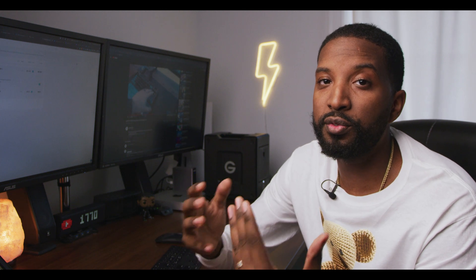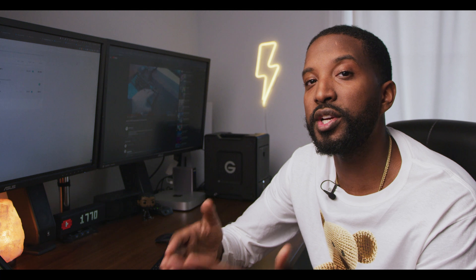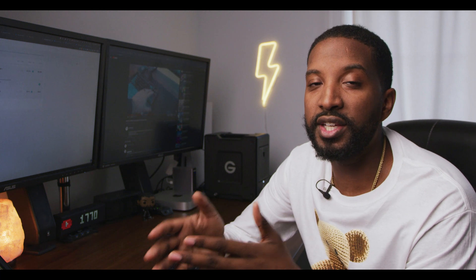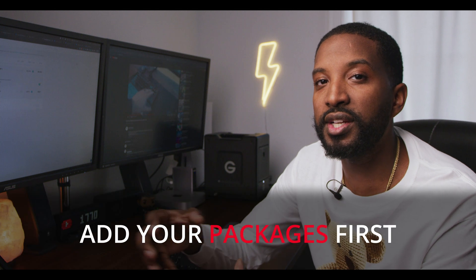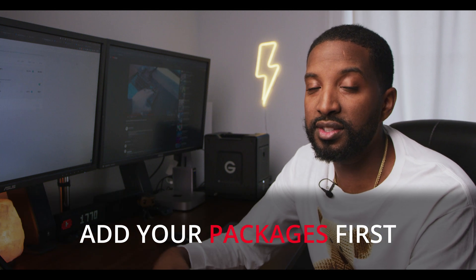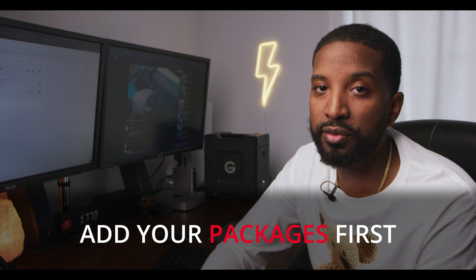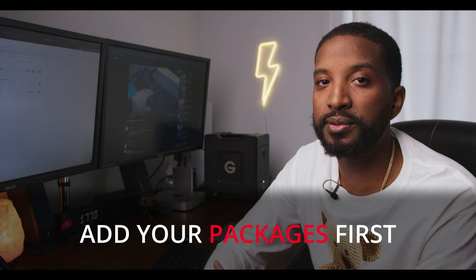I would recommend when you first sign up with HoneyBook, that the first thing you should do is go in and create your packages. Because literally every single thing that you can do within HoneyBook is one way or another connected to your packages. So take the time, do that first, and you'll thank yourself in the end.